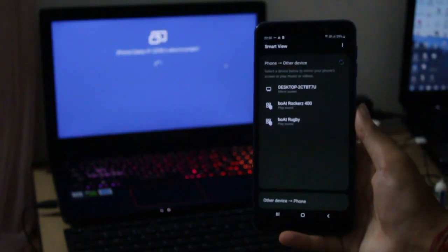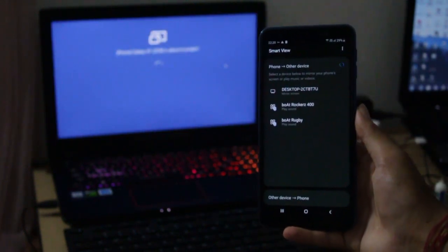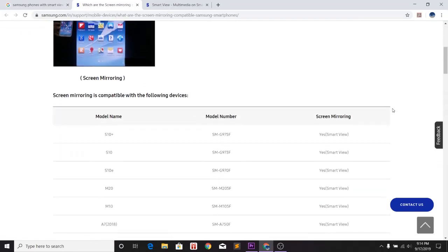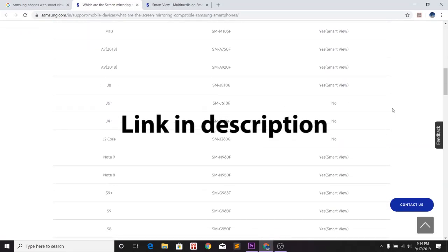If you're unsure if your Galaxy phone has Smart View installed, you can check Samsung's official website, the link of which is given in the description below.